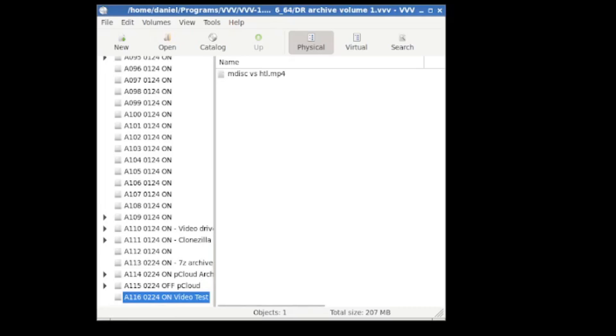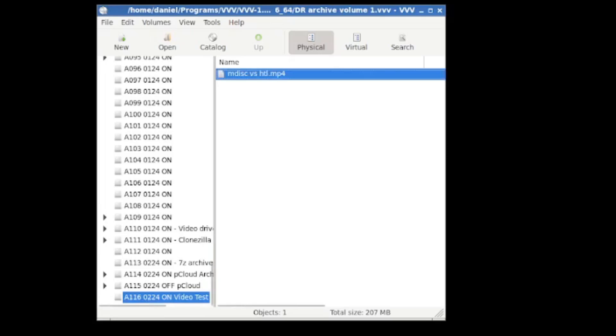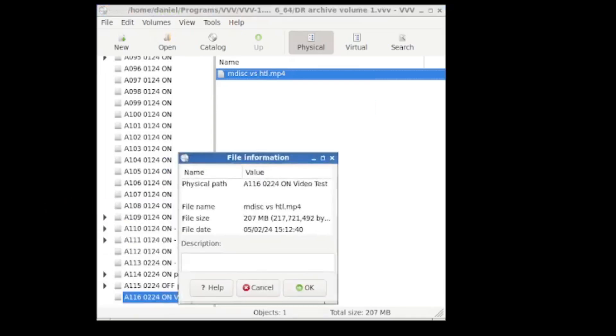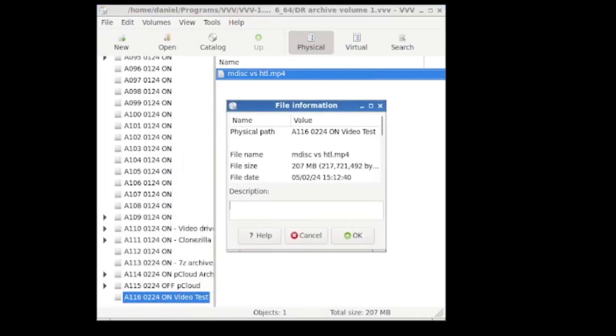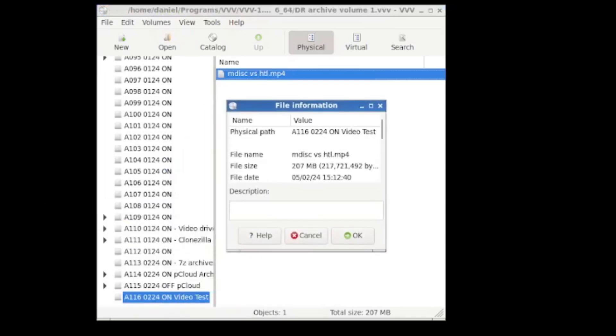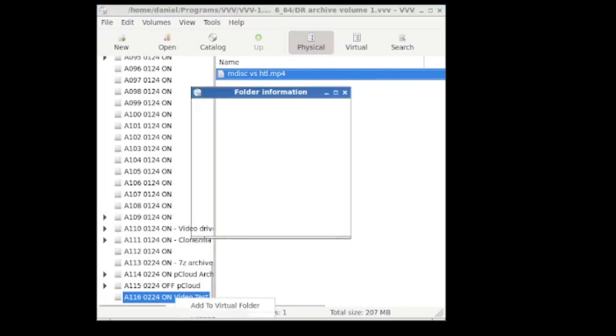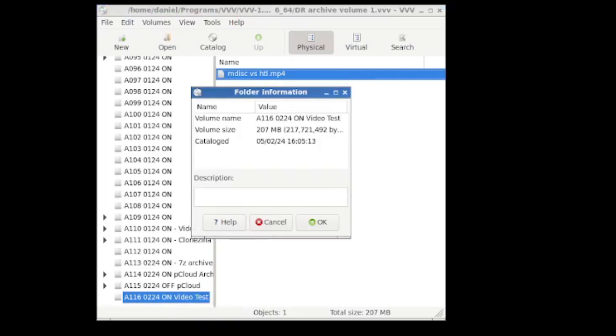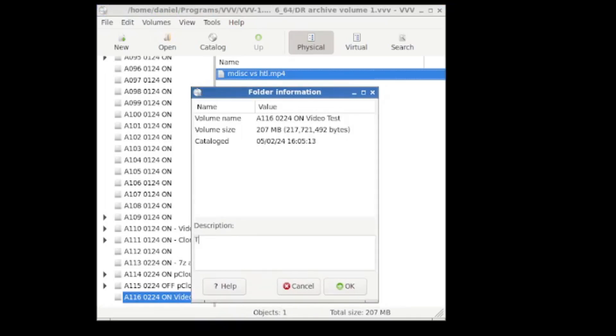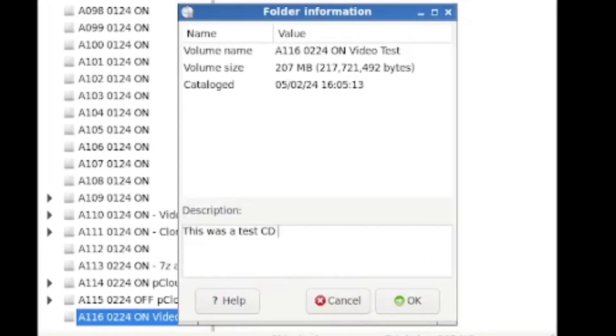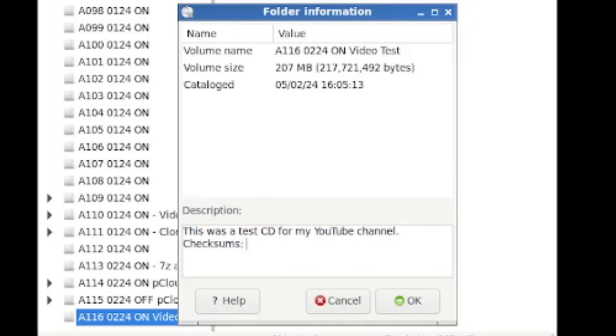What you can also do is just record a bit more information for a specific file like this one. There's an object information tab that pops up here and you can add this to the file. Or what you can also do is add that information onto the disk by right clicking, clicking object information. And this is just a kind of free form text area where I can just write stuff like this was a test CD for my YouTube channel. But something I would recommend as an idea is you can record your checksums in your inventory management software like VVV or Win Catalog.